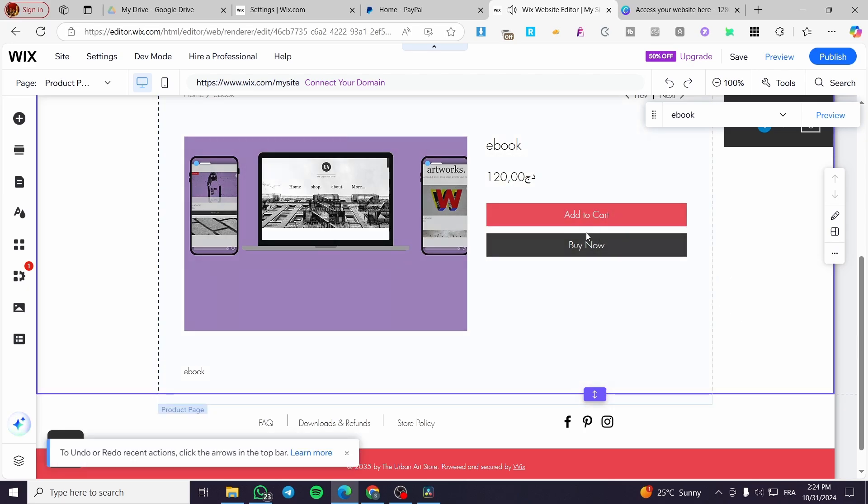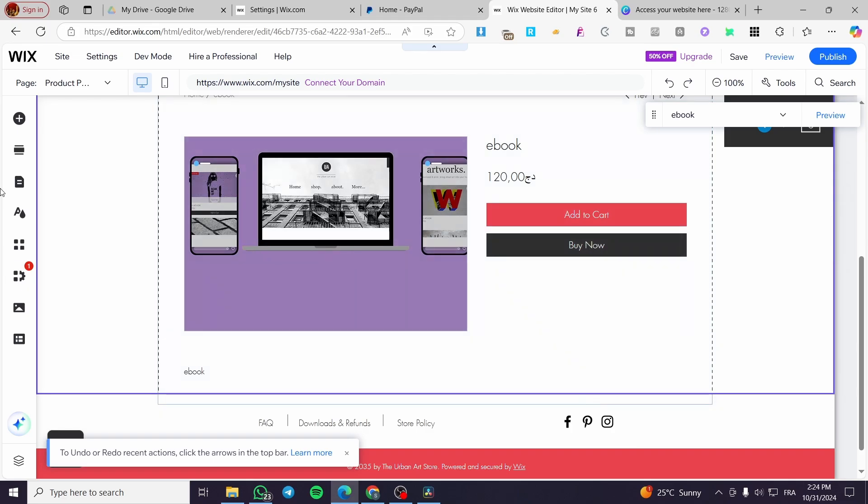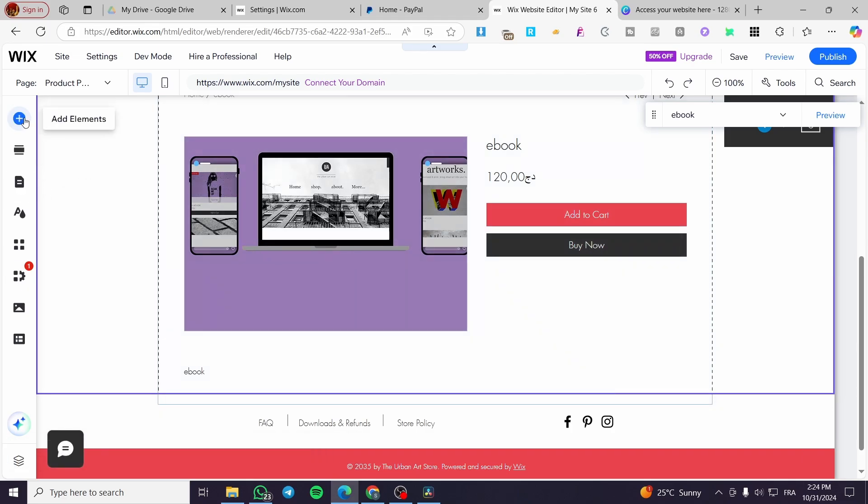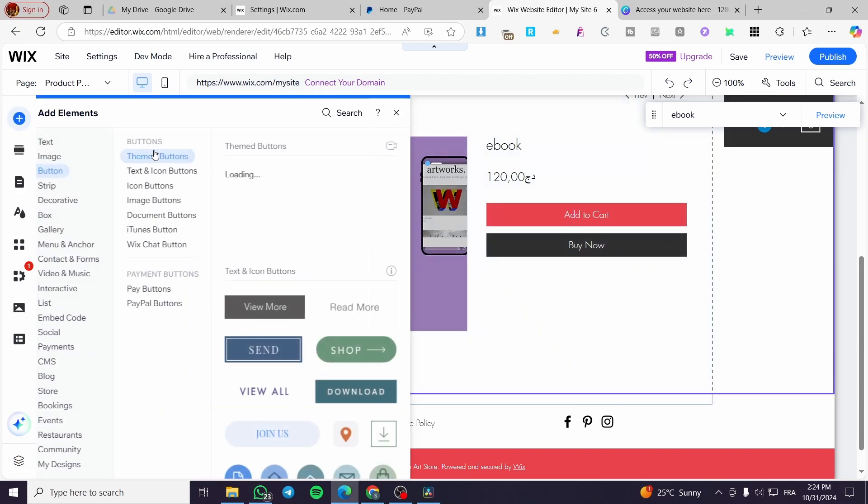But here in our case, you should follow the cart or the checkout process. You can add it right there.